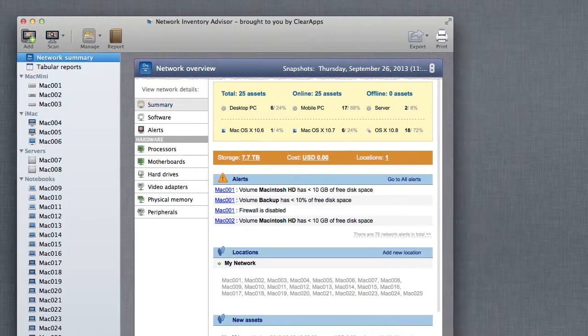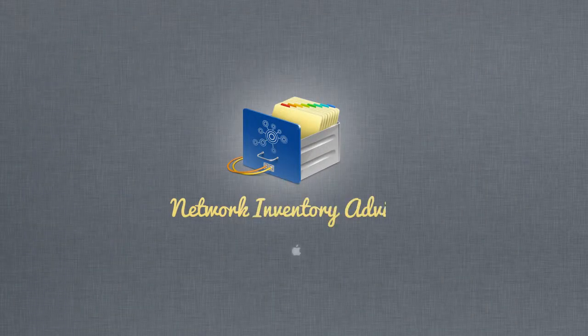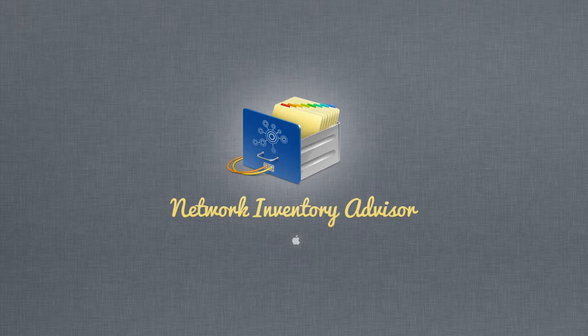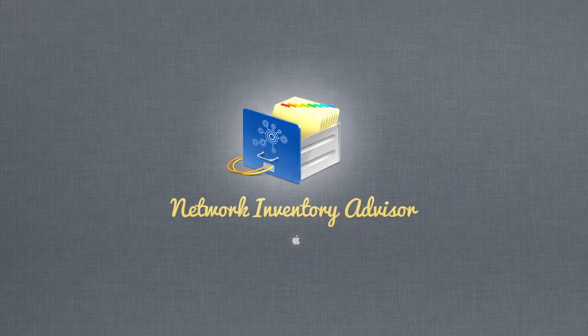You can download Network Inventory Advisor for Mac and give it a try to see its powerful network scanning algorithms and simple yet flexible interface and reporting modules.